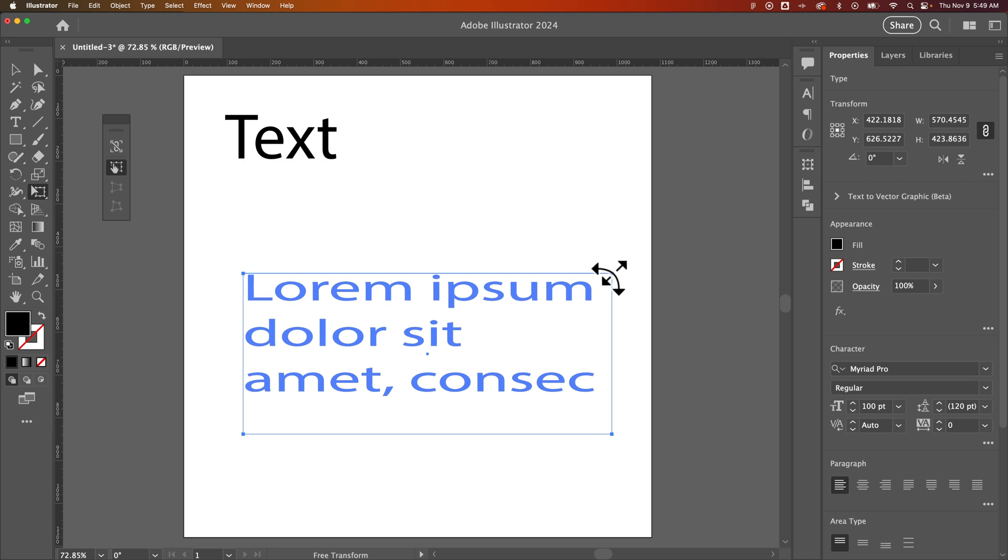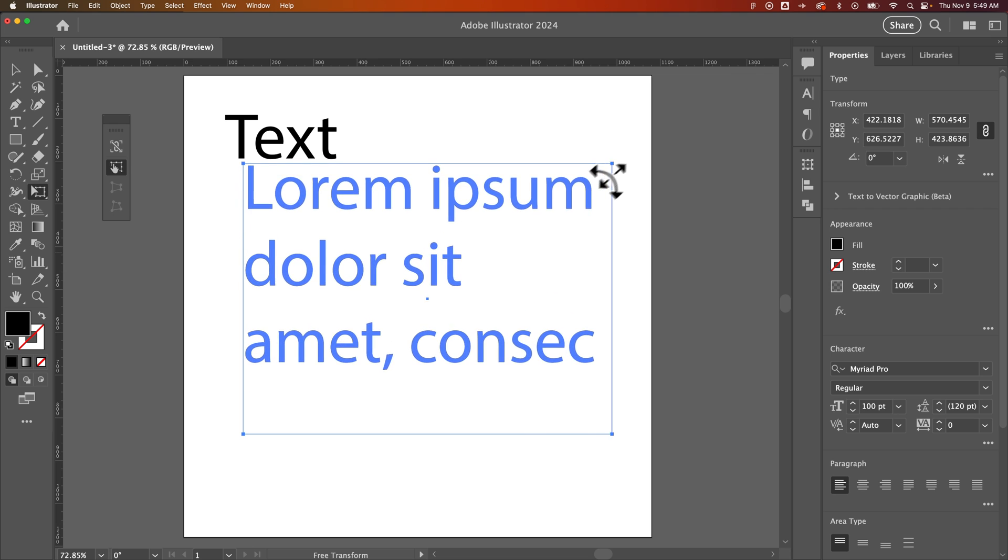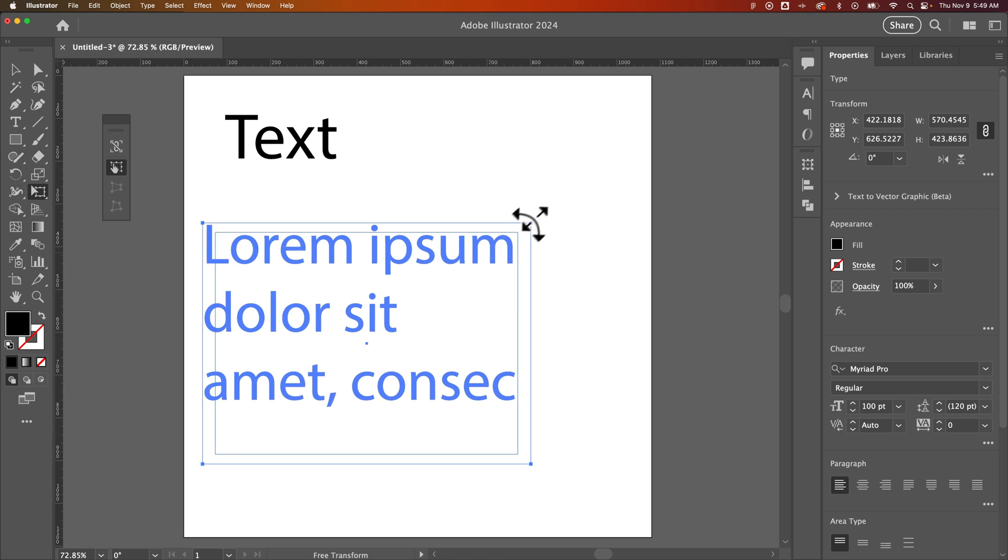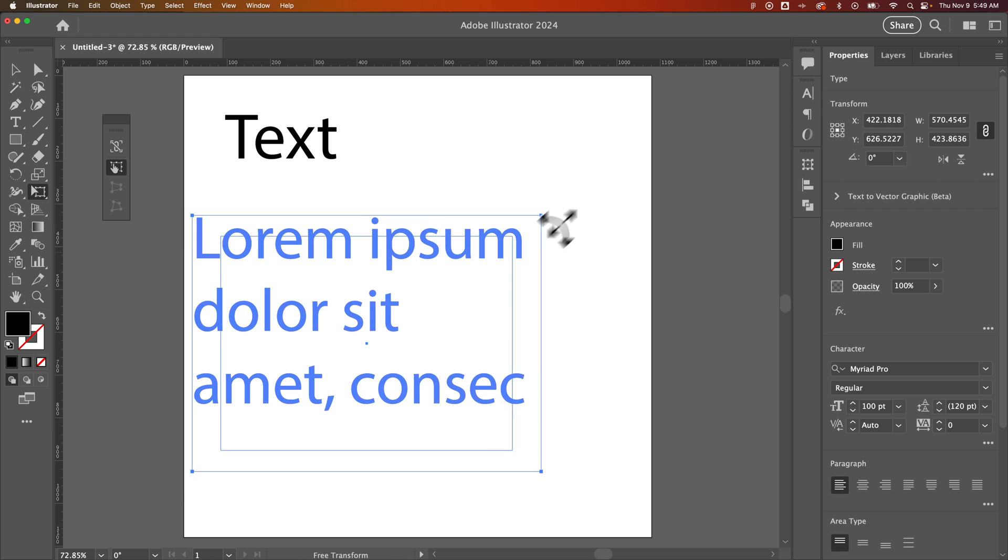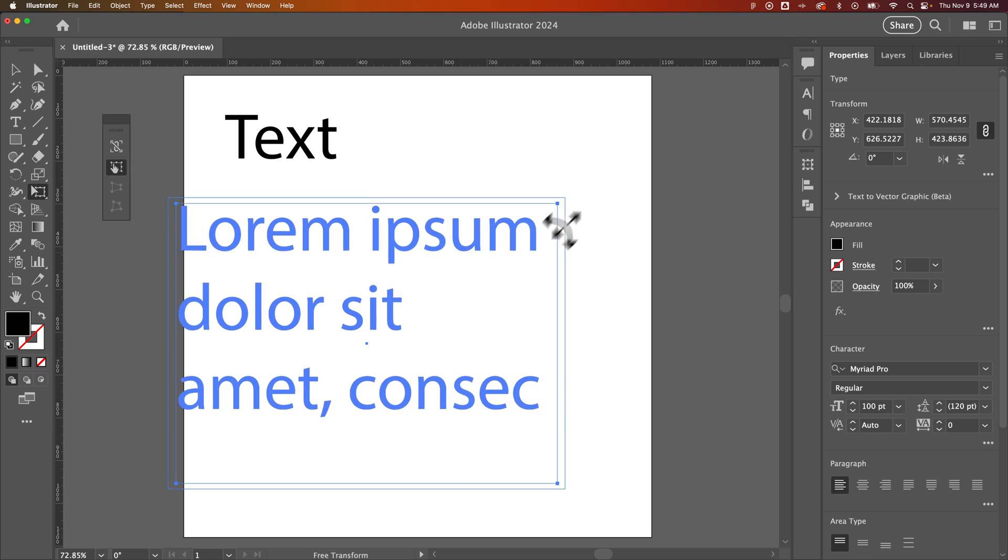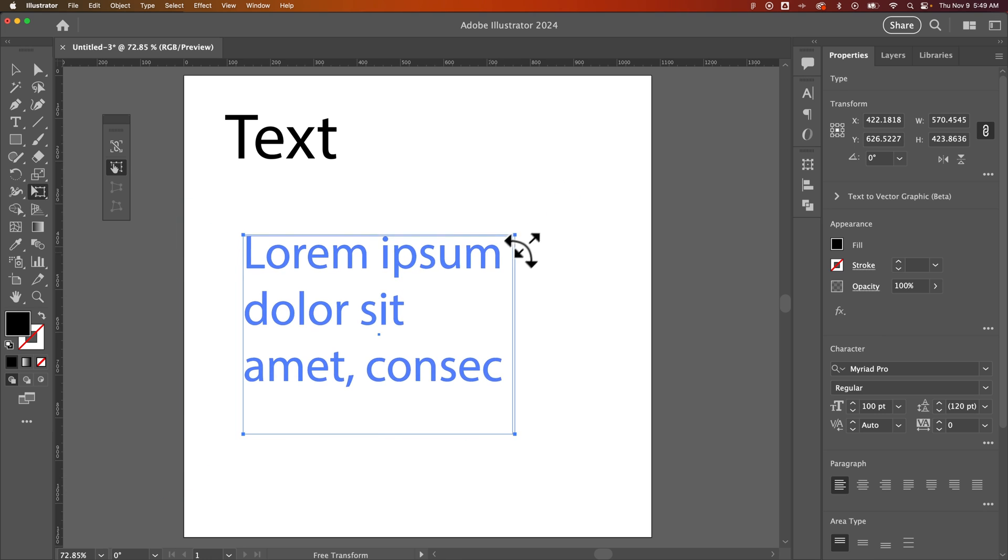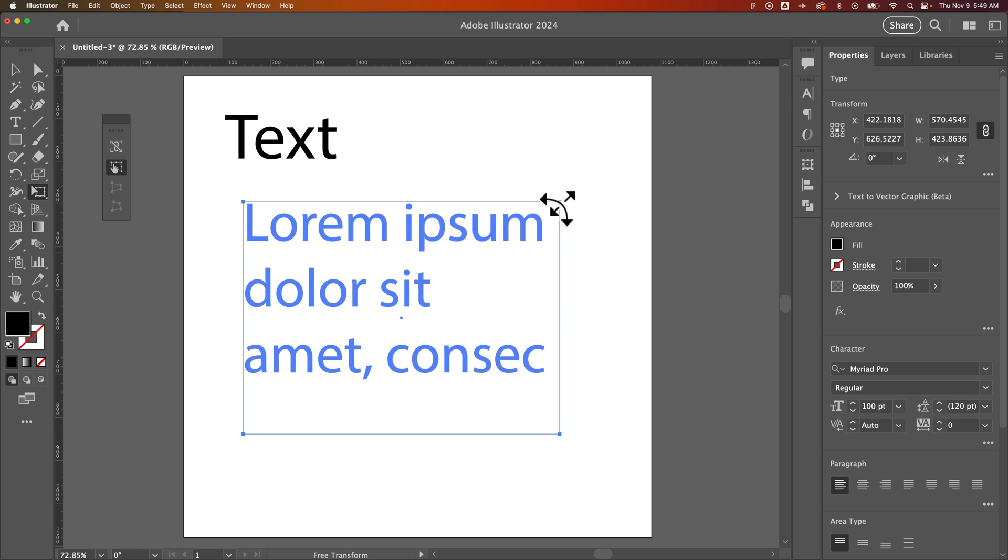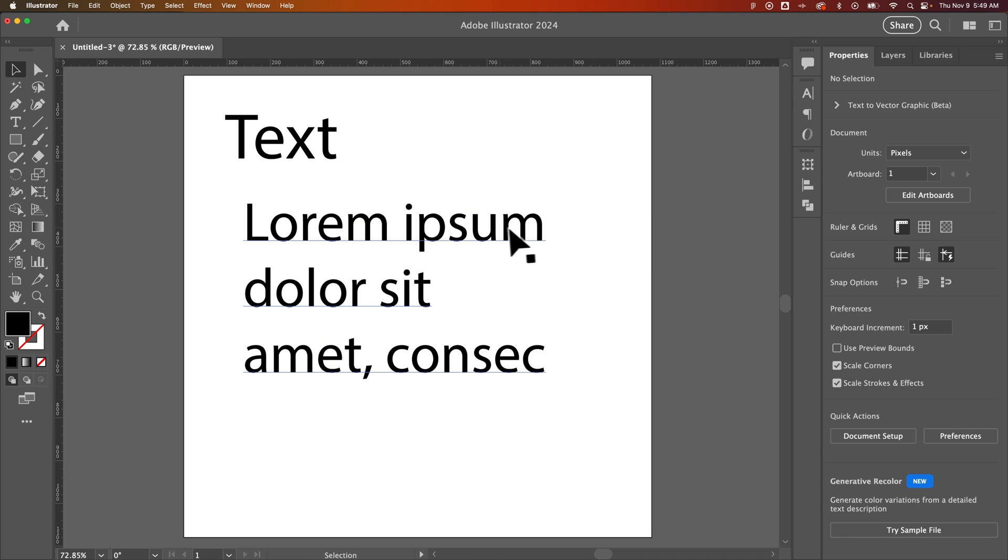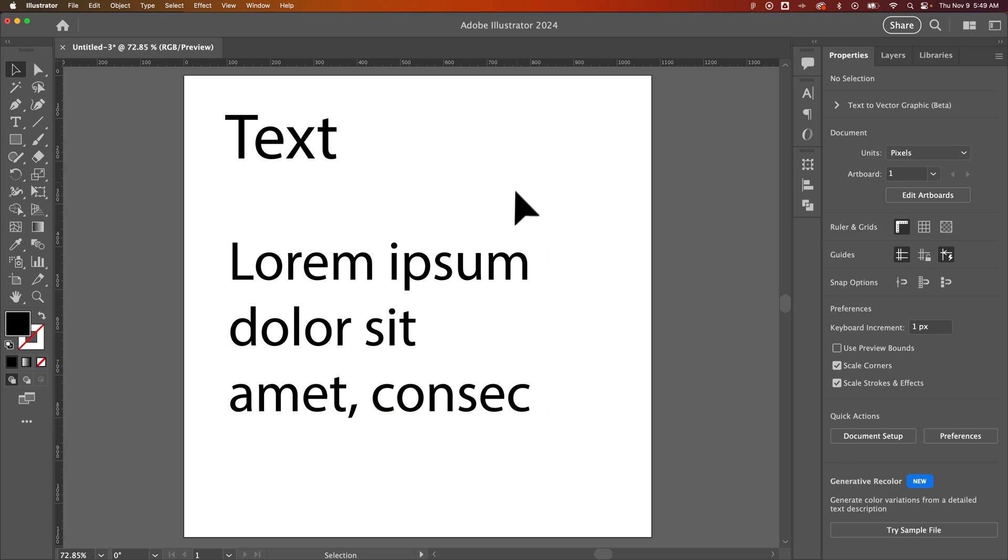However, we once again have to hold shift to keep it proportional. We can also hold alt or option to scale from the inside out. So that's how you can scale paragraph text or a text box with text, and that's how you can scale text here in Illustrator.